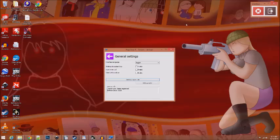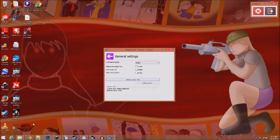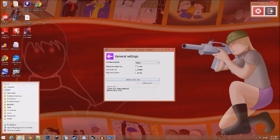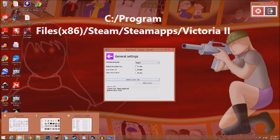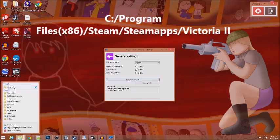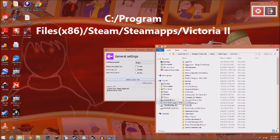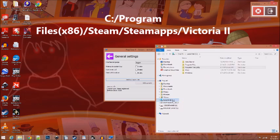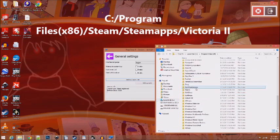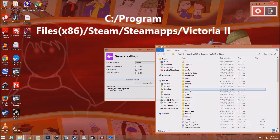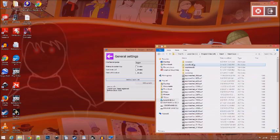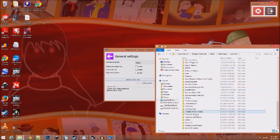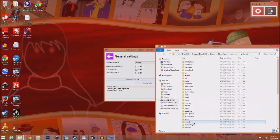Now we get on to creating the country itself. To start, we will go to your C drive, I'm presuming, Program Files, Steam, Steam Apps, Common, Victoria 2.